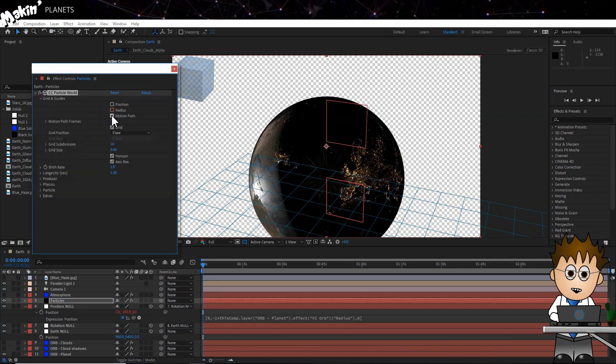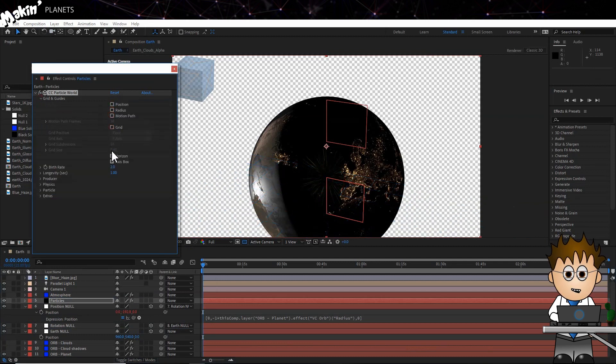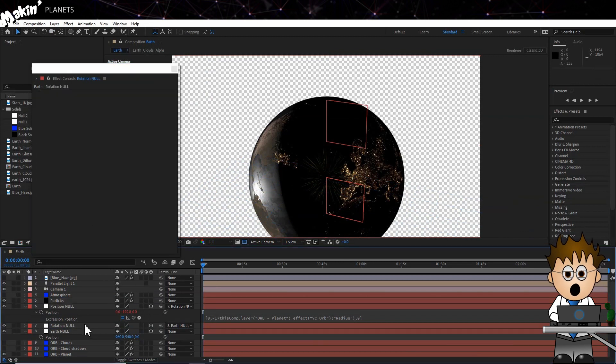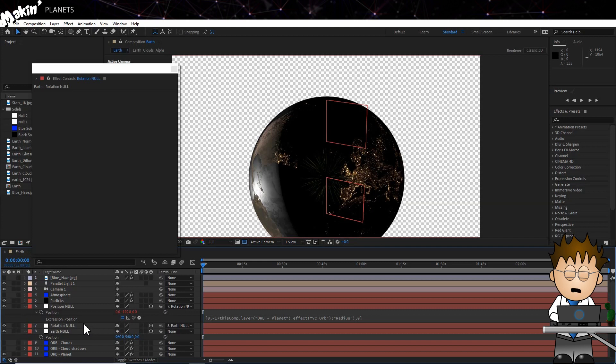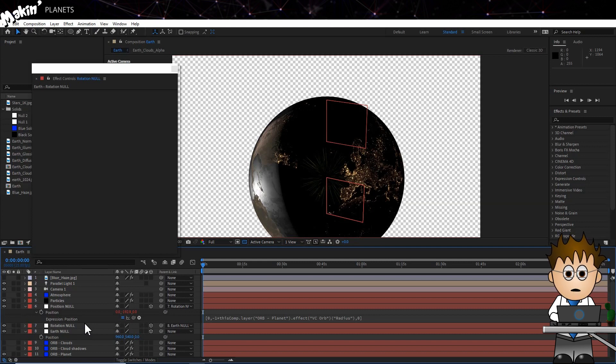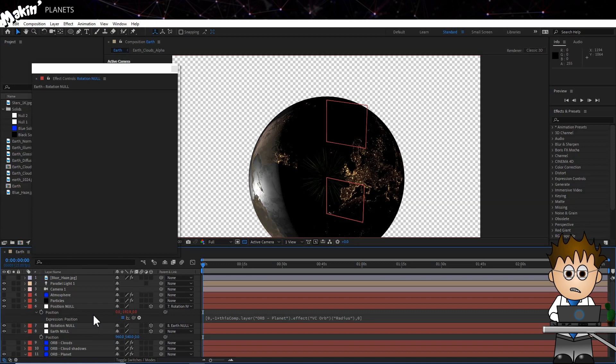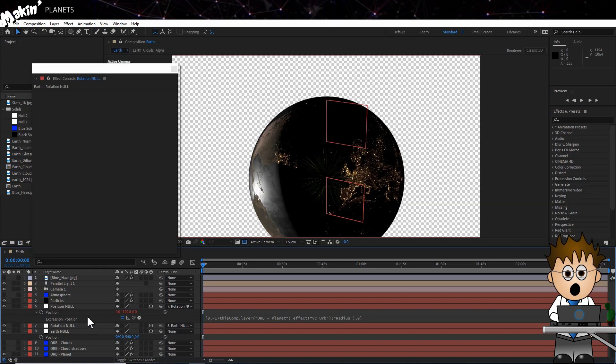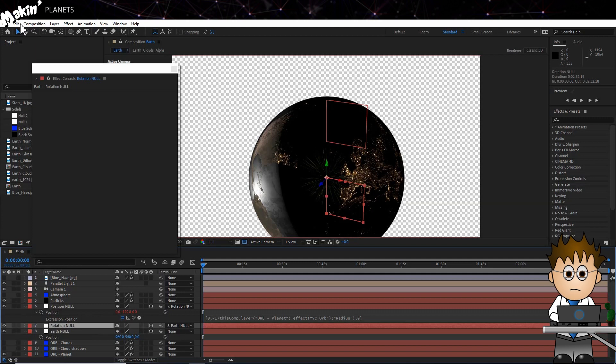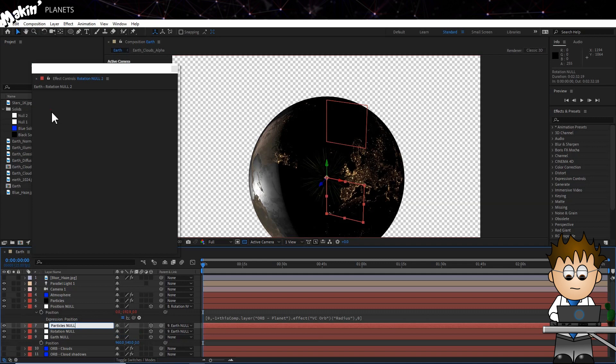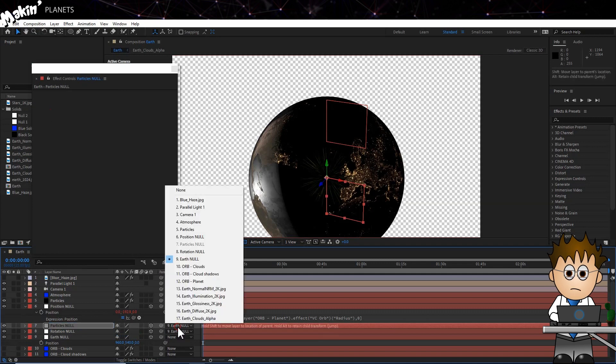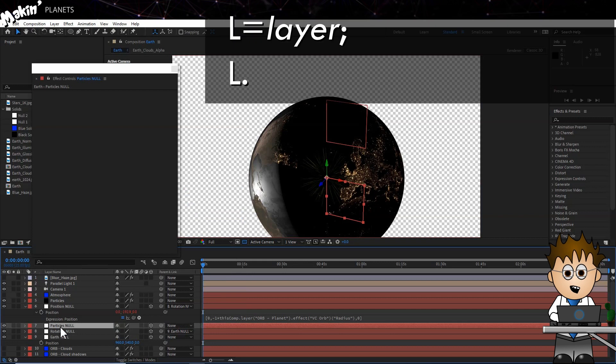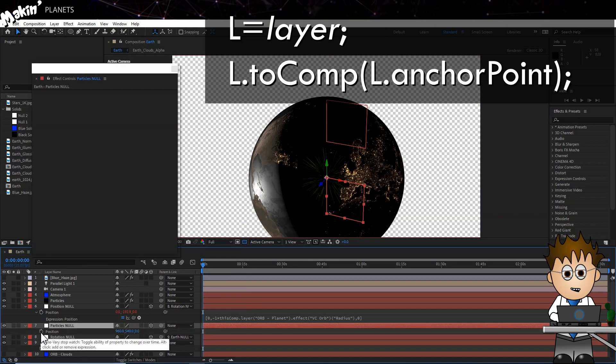Now we have to link our producer with our Position Null. But CC Particle World doesn't use After Effects 3D coordinate system, so we have to convert it. But the expression for this is complicated and gets screwed up, because of Position Null's position is relative to our rotation null. So I need another null object. Duplicate the Rotation Null, hit Enter and rename this Particles Null. Clear the parent.